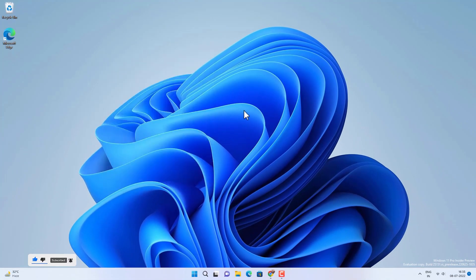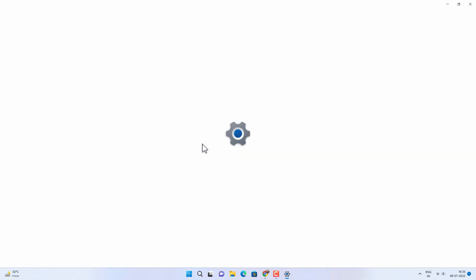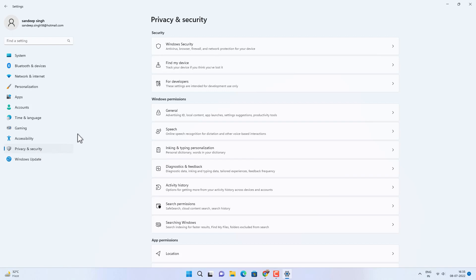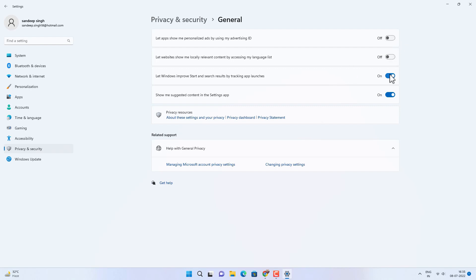Now the next setting you can change is go to menu and then Settings, or you can search for the Settings app. Click on Privacy and Security option. Now go to the General option inside Windows Permissions and then disable all these options. You have to turn off all these options inside the general option.